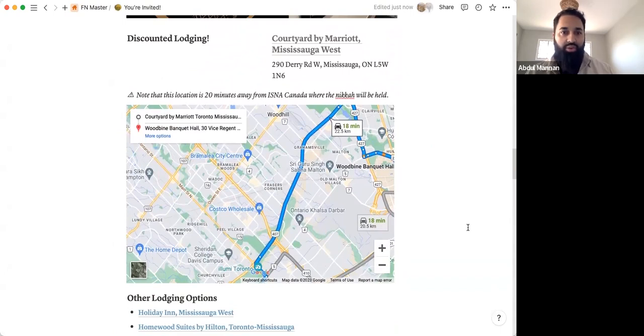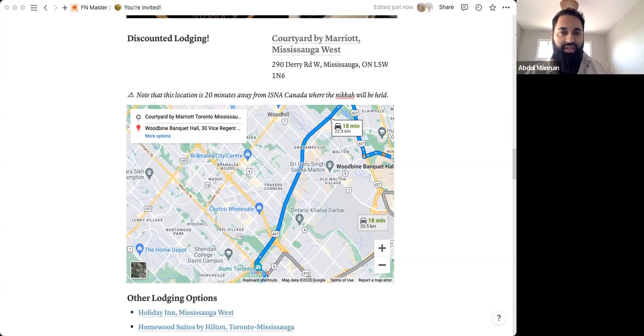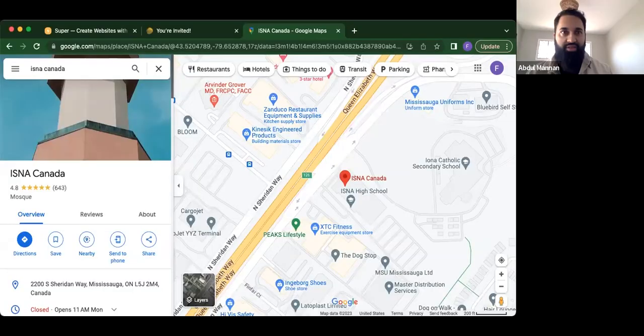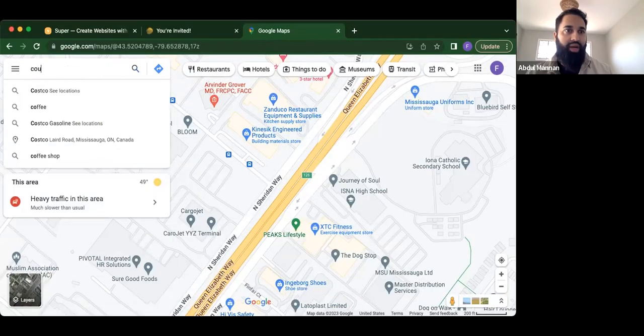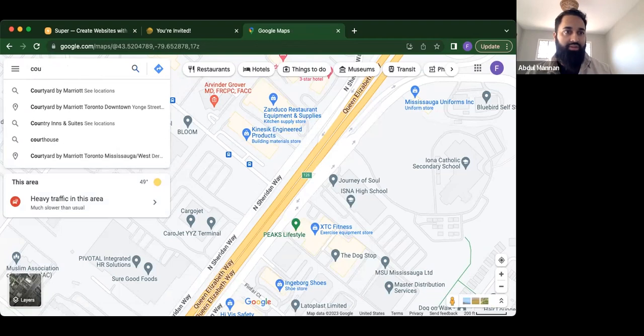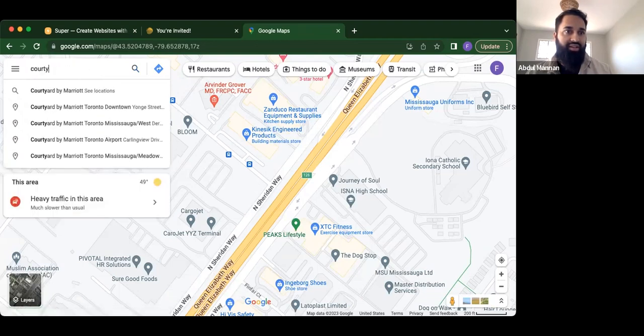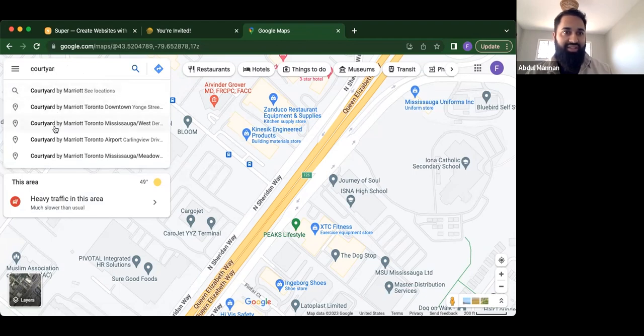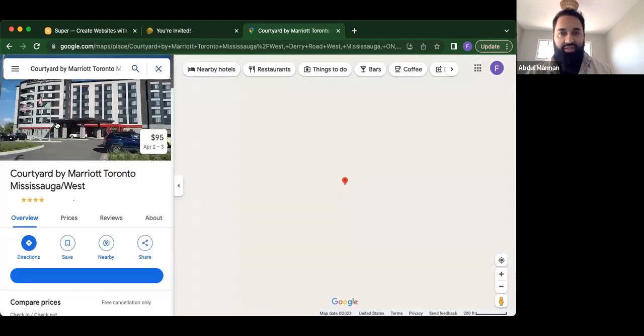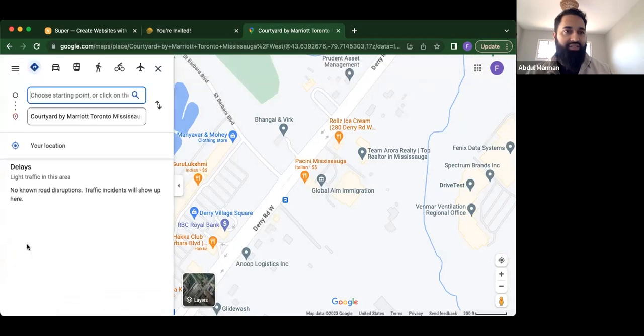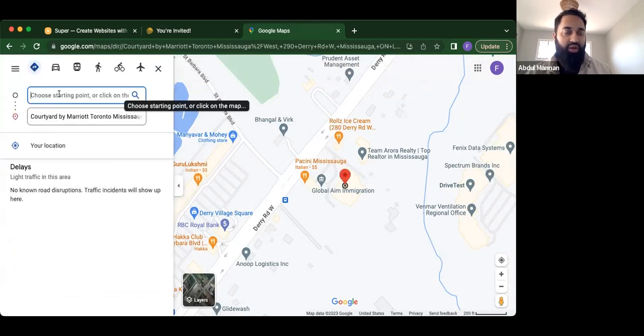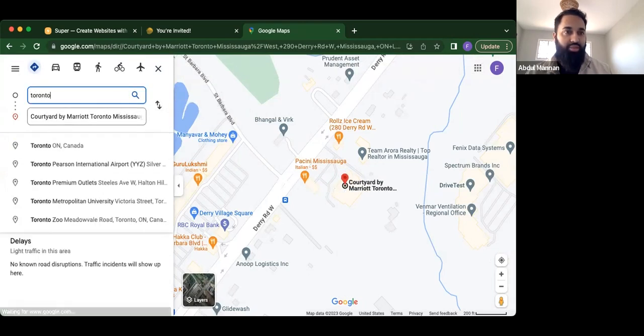So the way you do this is if you go to Google maps again, type in courtyard by Marriott, Mississauga West, or yeah, type in Woodbine Bank. Oh yeah, we can do this courtyard by Marriott. Mississauga West, third one down. So let's say this is your location for where you want the people to live or where you want people to stay for their wedding. You click directions, put in Toronto international, Pearson international airport.